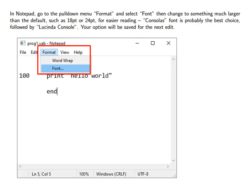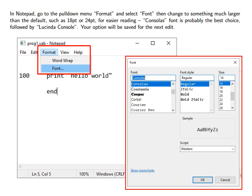In Notepad, go to the pull down menu Format then select Font. Then change to something much larger than the default such as 18 point or 24 point for easier reading. Consolas Font is probably the best choice followed by Lucinda Console. Your option will be saved for the next edit.